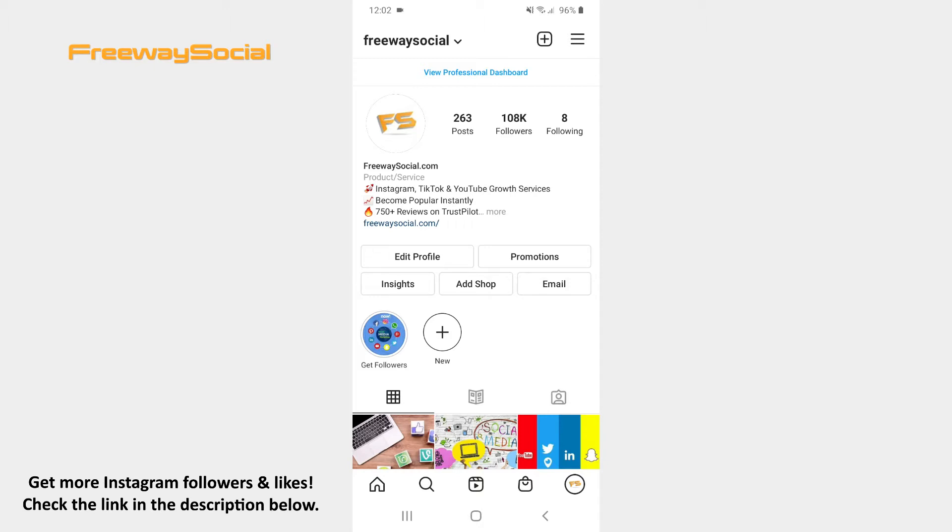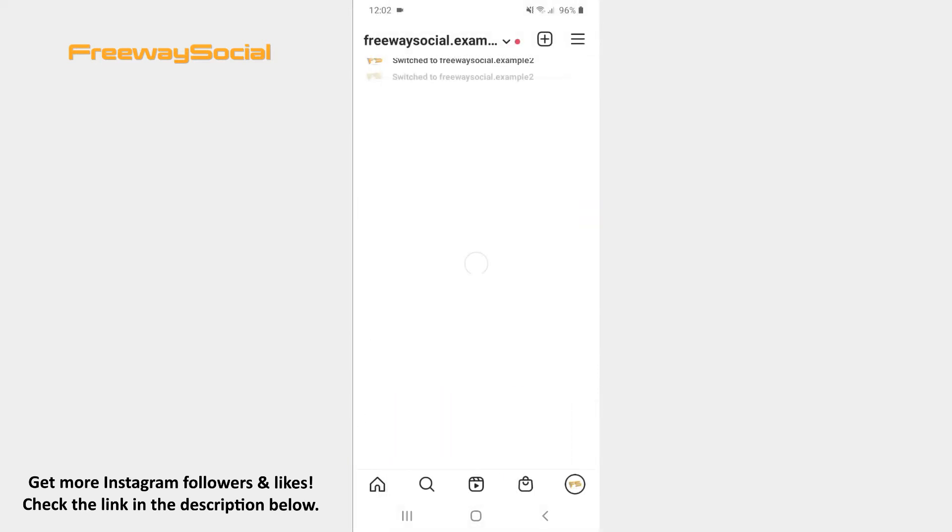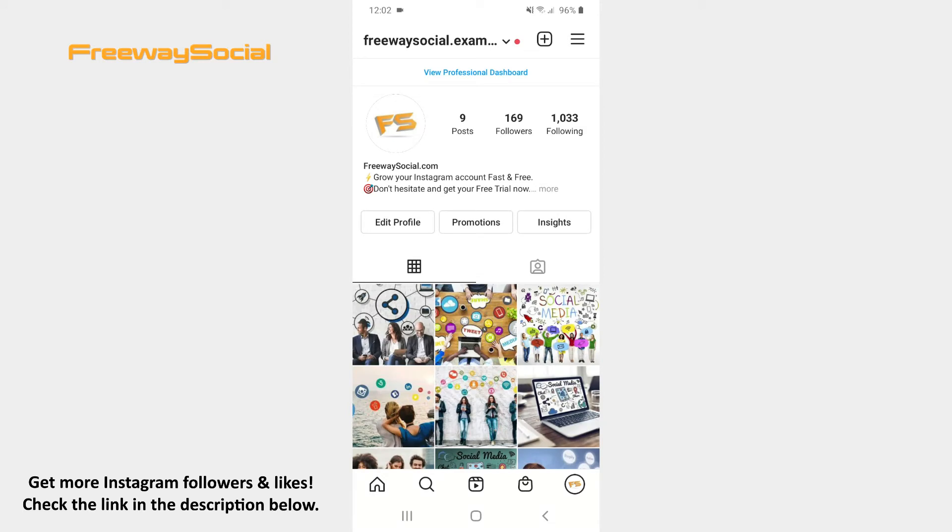Follow these steps and you will find out how you can do it. Go to your Instagram profile tab and press on the three lines icon in the upper-right corner.